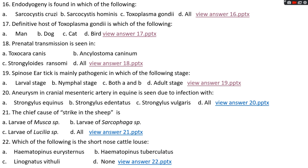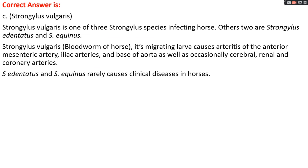Question number twenty: aneurysm in cranial mesenteric artery in equine is seen due to infection with options A, Strongylus equinus; options B, Strongylus edentatus; option C, Strongylus vulgaris; options D, all. The right answer is option C, Strongylus vulgaris. Strongylus vulgaris is one of three Strongylus species infecting horses; the others are Strongylus edentatus and Strongylus equinus. Strongylus vulgaris is also known as the bloodworm of horses. Its migrating larvae cause arteritis — inflammation of the cranial mesenteric artery, iliac artery, and base of aorta, and occasionally cerebral, renal, and coronary arteries. Strongylus edentatus and Strongylus equinus rarely cause clinical diseases in horses.